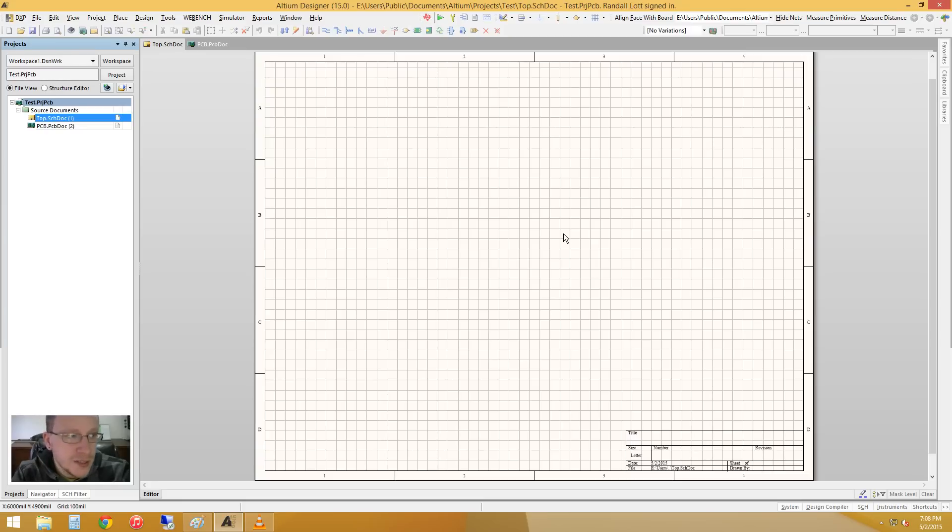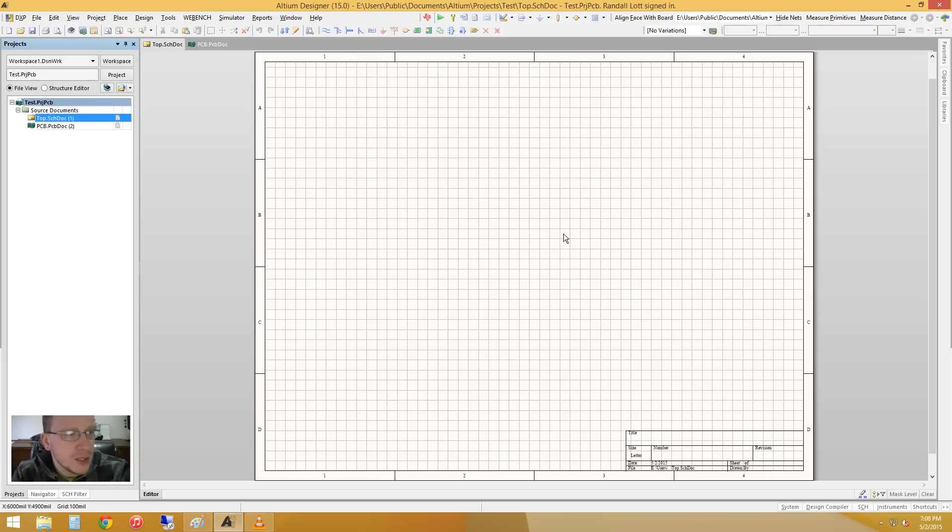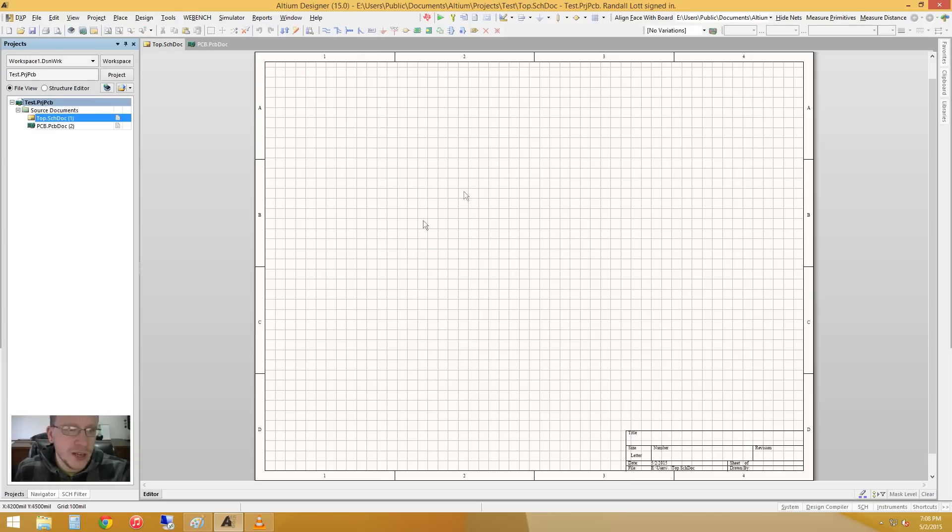What that means is that the project, all the schematic documents in the project, are going to link back to the top sheet, the sheet that we just created.